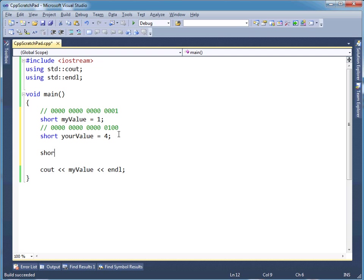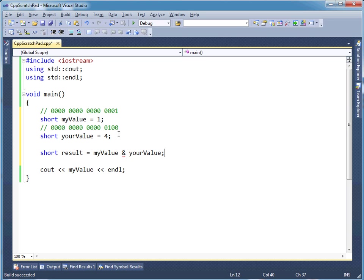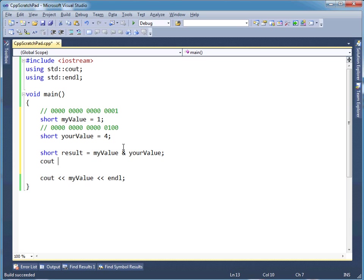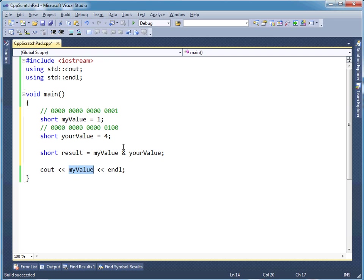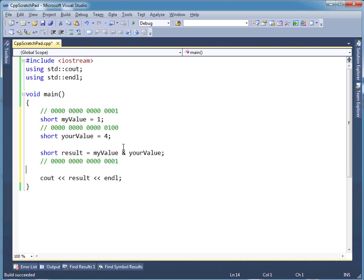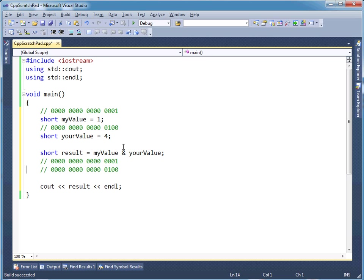Let's do this: short result gets myValue and instead of using two ampersands we use one. myValue and yourValue. And then I can cout, well, let's just modify this down here, let's just say cout result. Well, let's put myValue and yourValue right next to each other here.